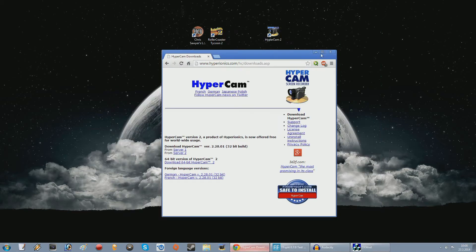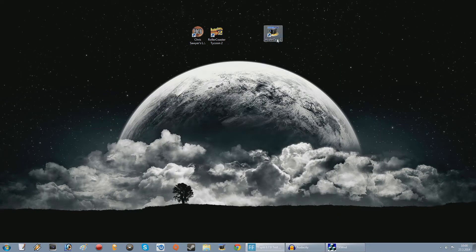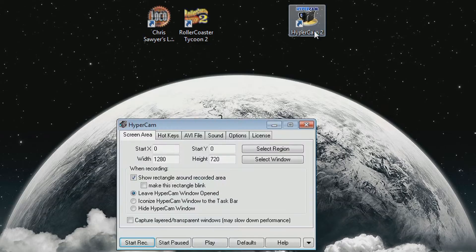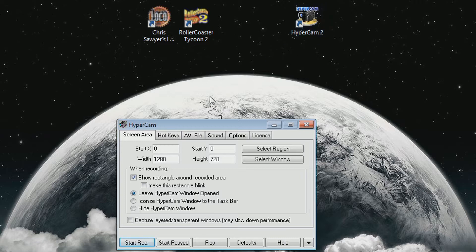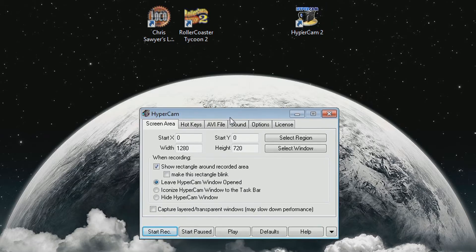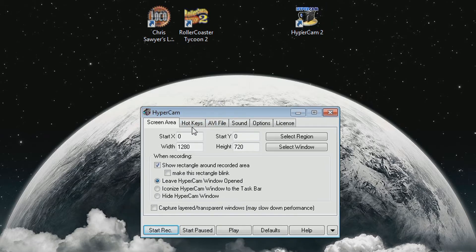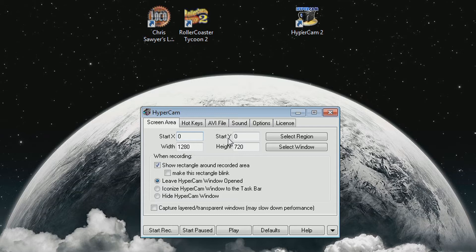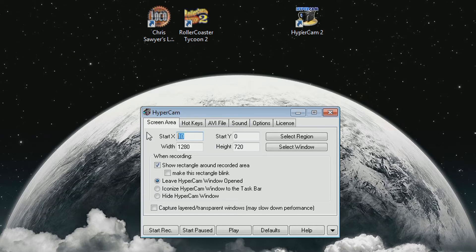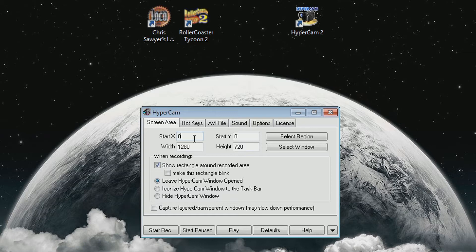So after you've downloaded and installed that, open it up and let's go through the settings that you need for successful recording. Now if you want to record the entire game, make sure these start X and start Y are both zero. That means it'll start recording from the upper left corner instead of a certain amount of pixels away from it or something like that.